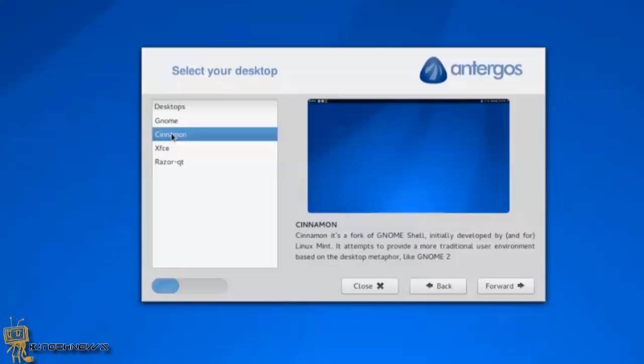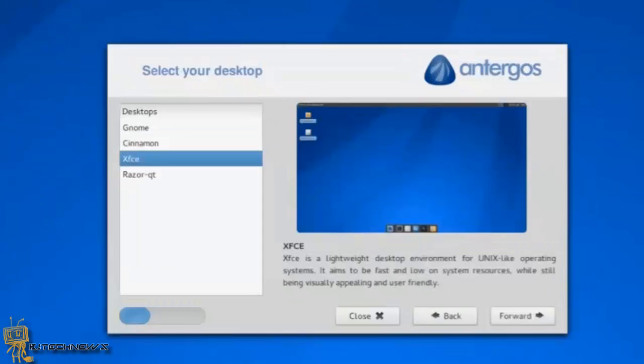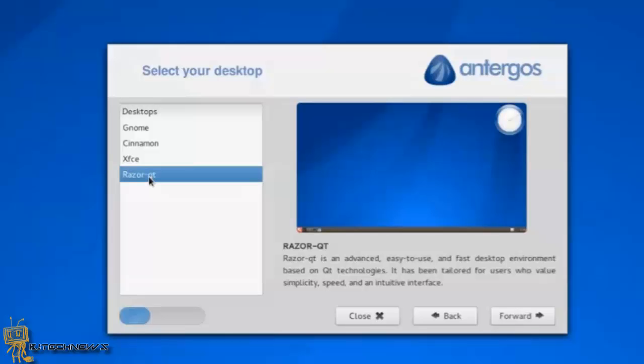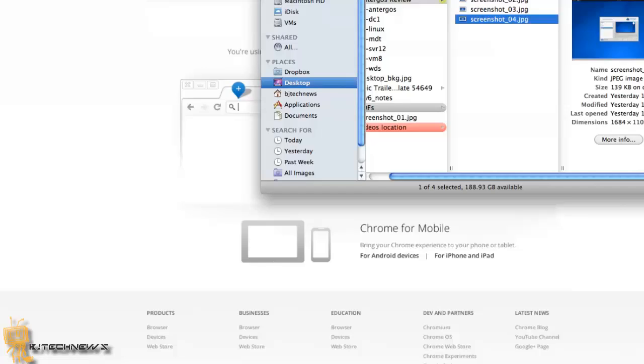The other one is XFCE, which is a lightweight desktop environment. And the last one they give you is the Razor-qt, which is a more advanced and fast desktop environment. I was kind of excited about that.